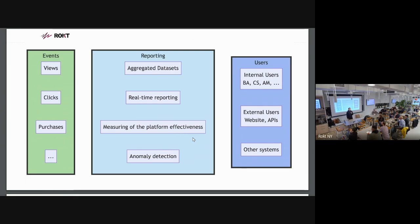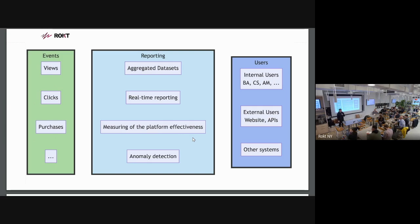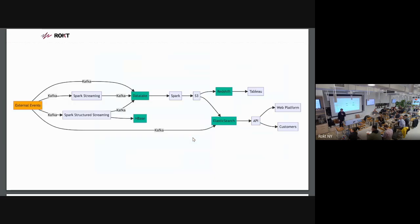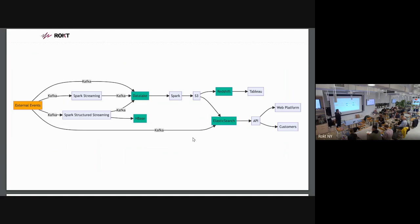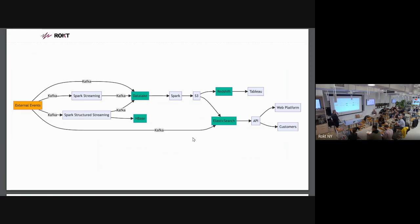We have lots of different users. We have internal users that are business analysts, client services, or account managers. We have external users who look at our data through our website or use our APIs, and we have other systems that use the datasets we produce. This is a simplified version of our architecture. We have external events going through Kafka, different Spark Streaming and Spark Structure Streaming applications that push data to the data lake backed by S3. Then we run different batch jobs that produce data back to S3 and load it to either Redshift or Elasticsearch.